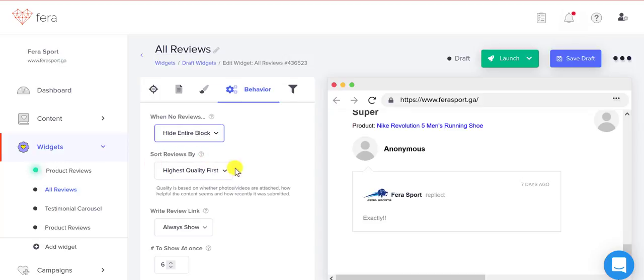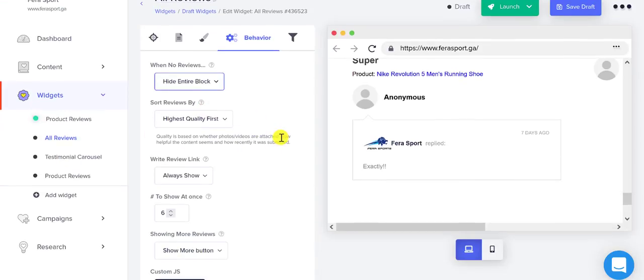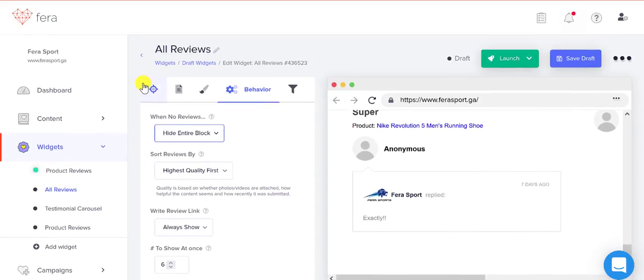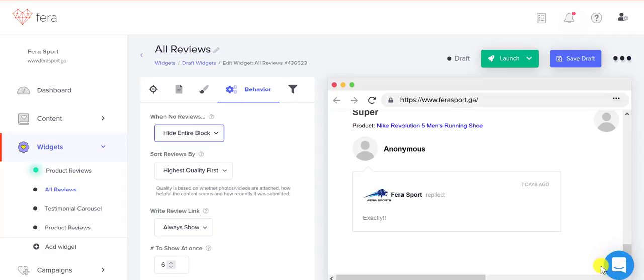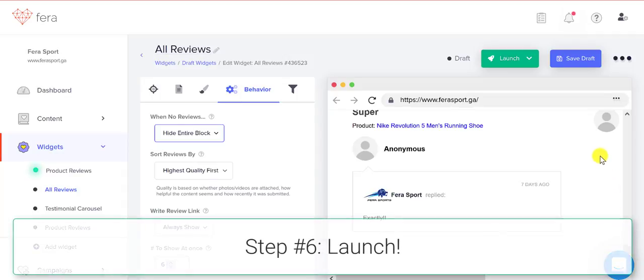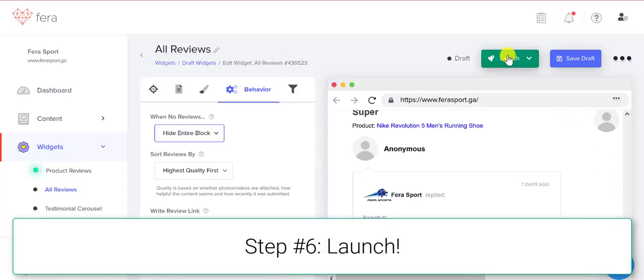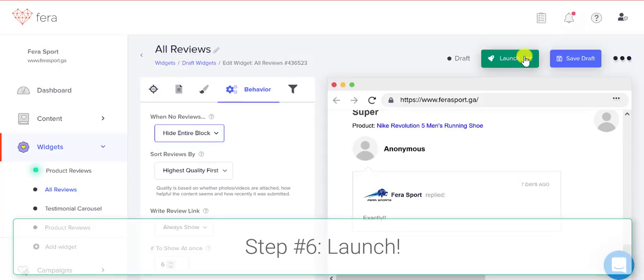You can also sort your reviews. So that is how to add reviews to your Wix store. If you have any questions, you can always click this button down here and this will bring up our support team. And then all you have to do is launch your widget and it will show up on your site.